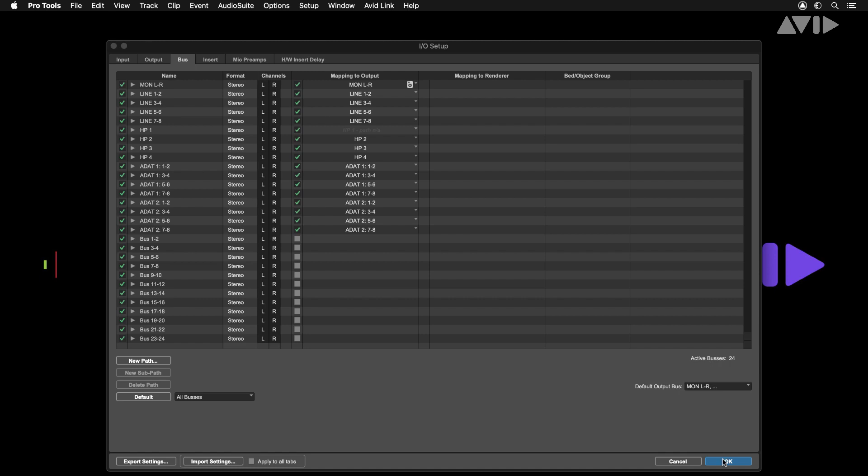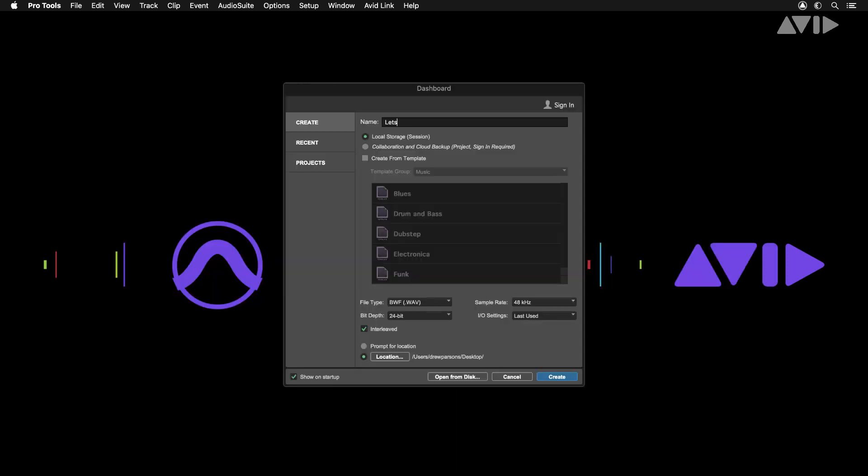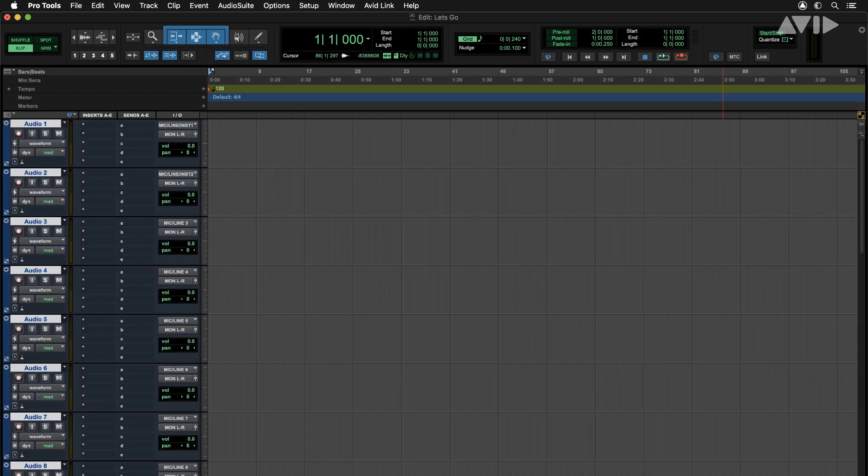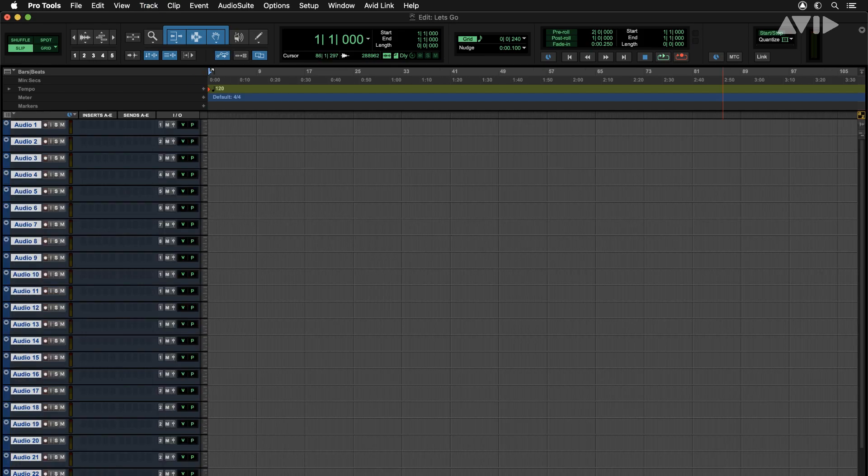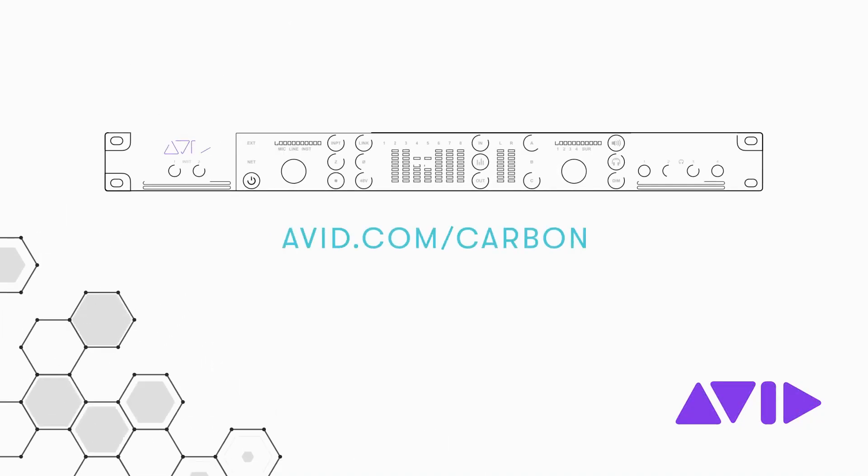Once this is complete you should be ready to begin recording and mixing with carbon. For more information and other videos visit the Pro Tools Carbon page on avid.com.